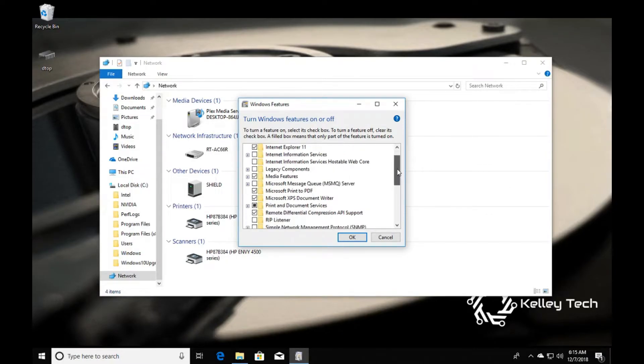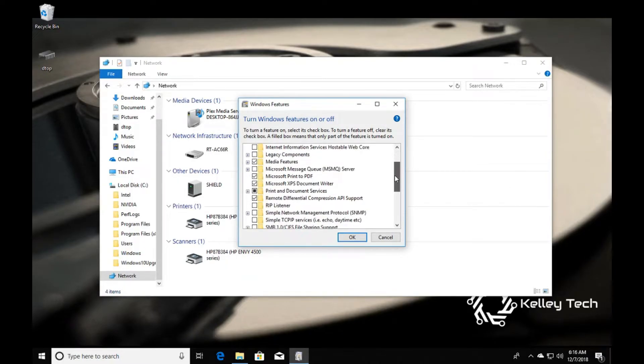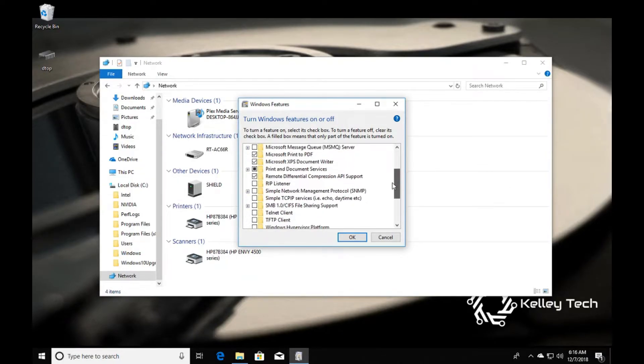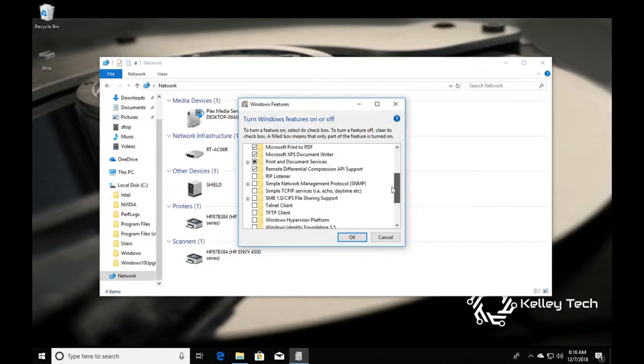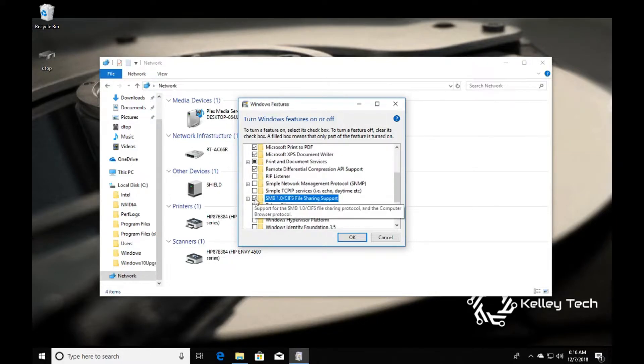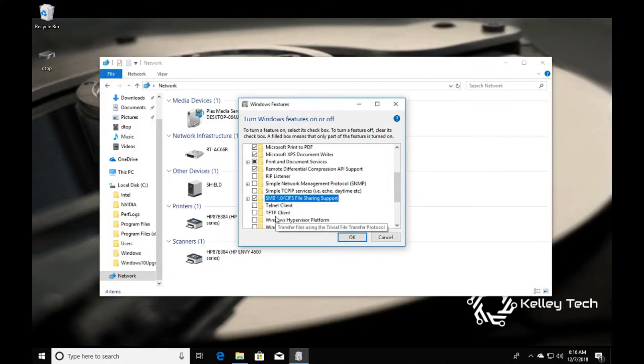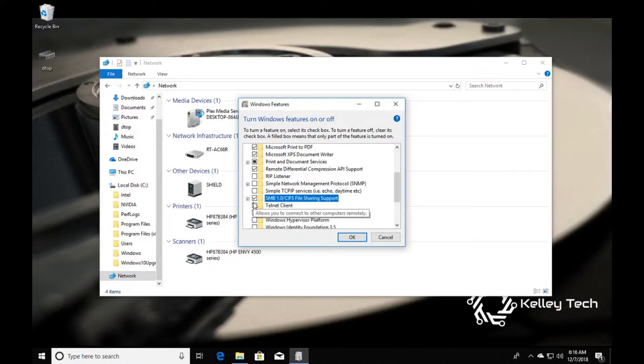We're going to want to look for SMB. Right there, go ahead and click that. If there is another one below it that says SMB, click that also.